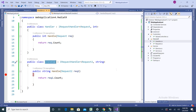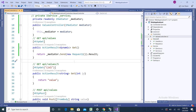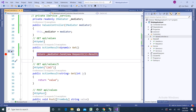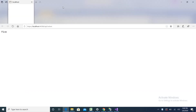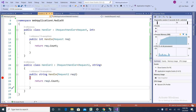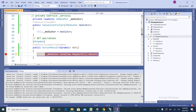The MediatR pattern encapsulates everything and returns the data, helping you remove tight dependencies. I'll put a breakpoint and start the application. You can see the breakpoint is hit, and pressing F10 shows that Handler 2 is called because I am passing the Request2 object — it returns the string value 5.